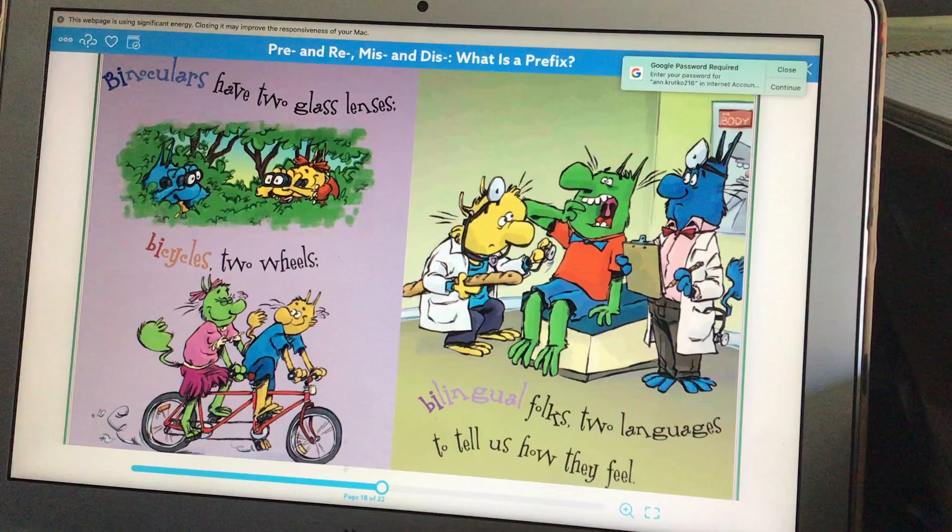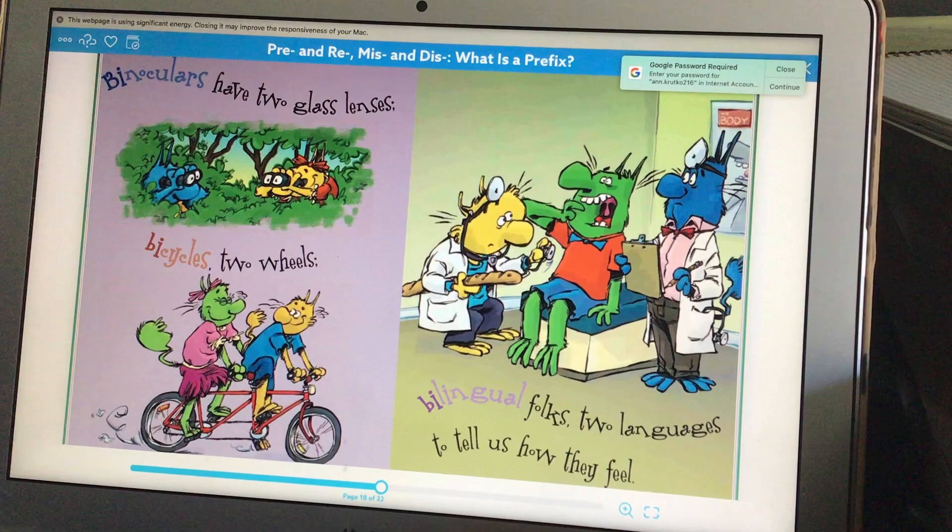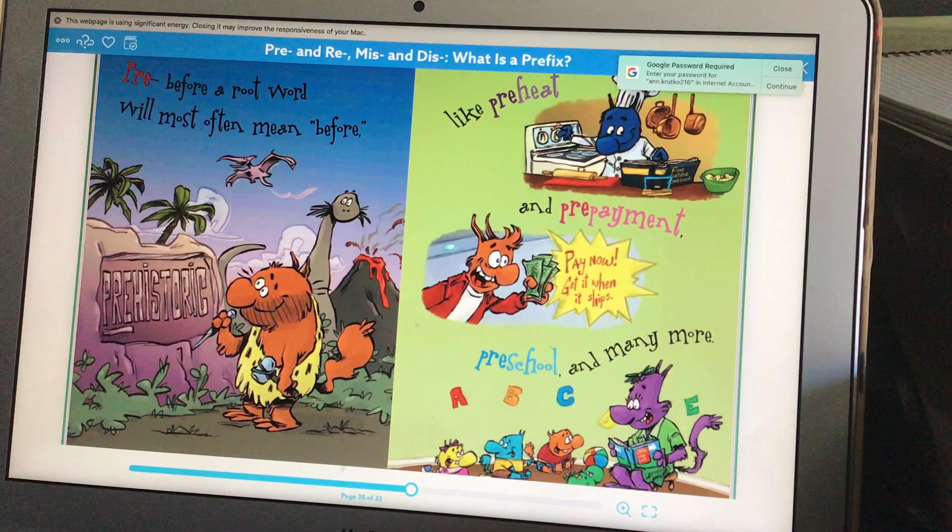Binoculars have two lenses, bicycles have two wheels. Bilingual folks speak two languages to tell us how they feel.